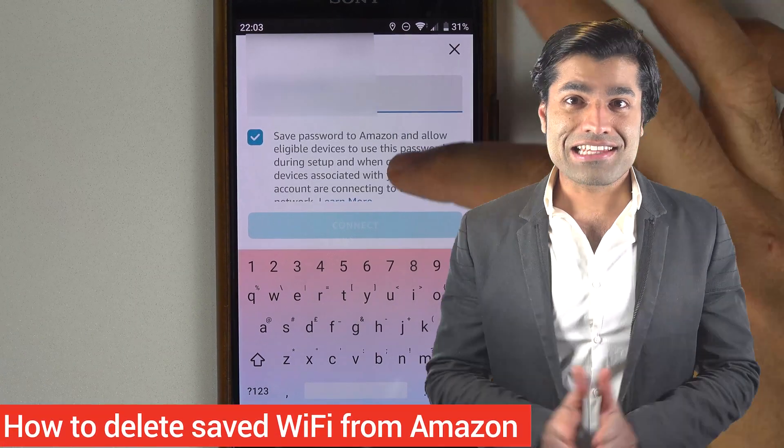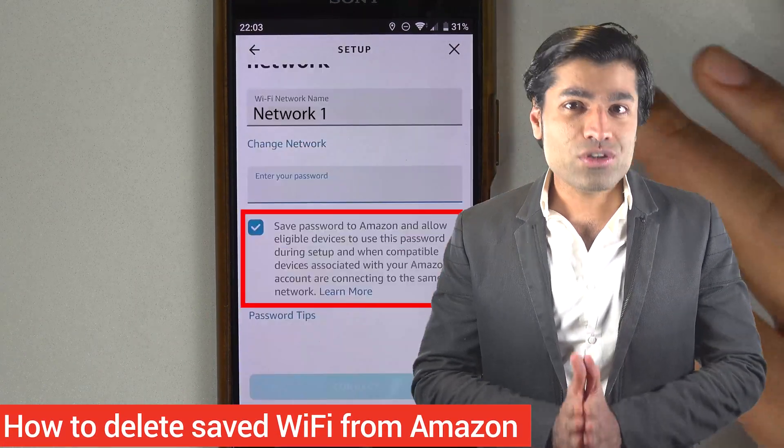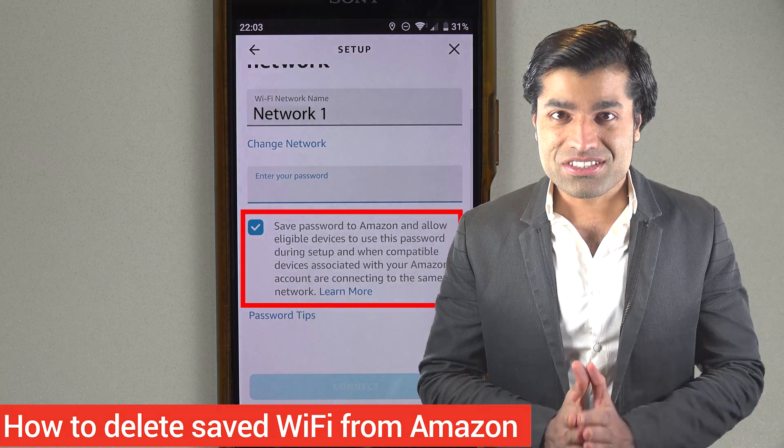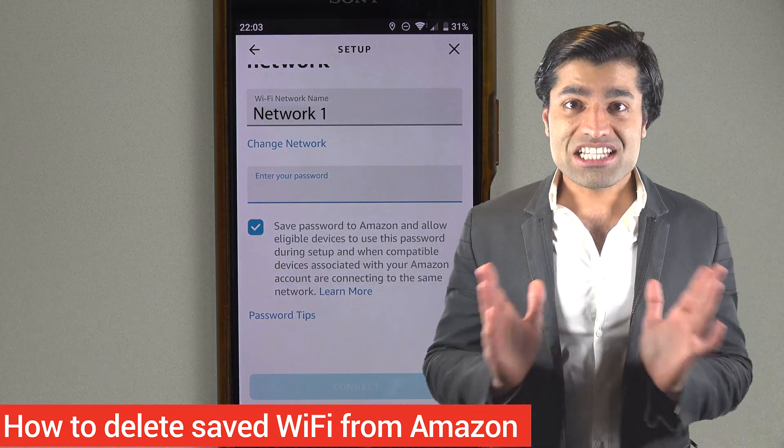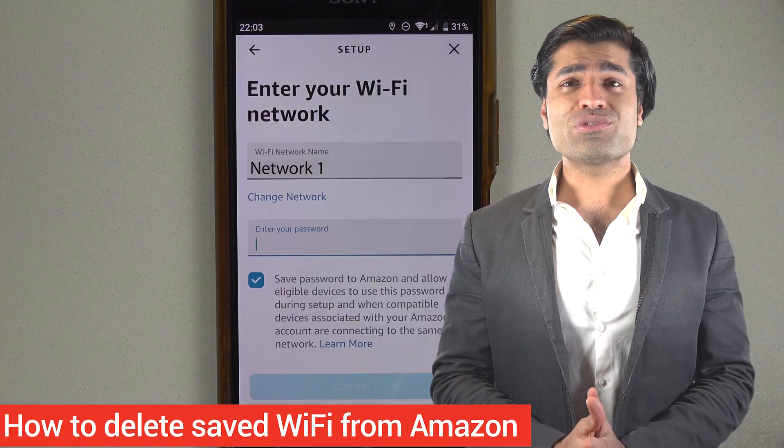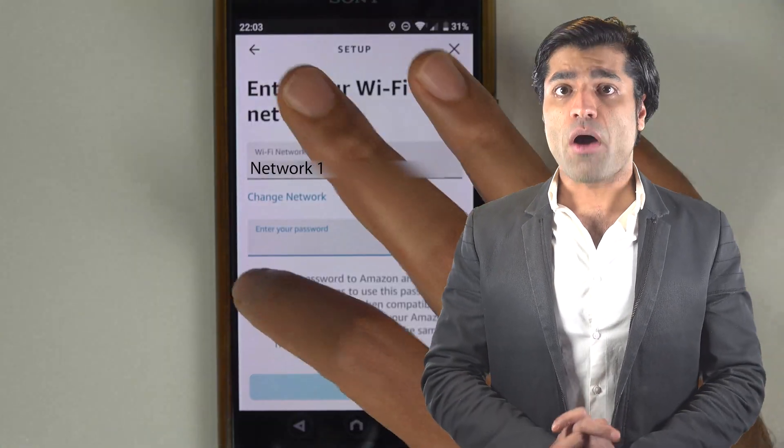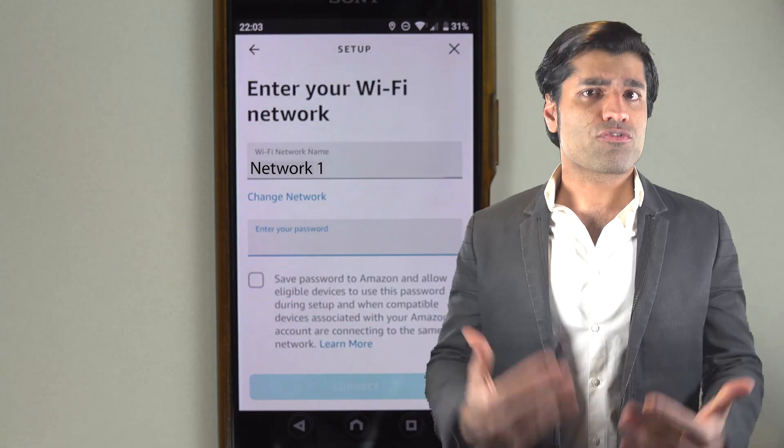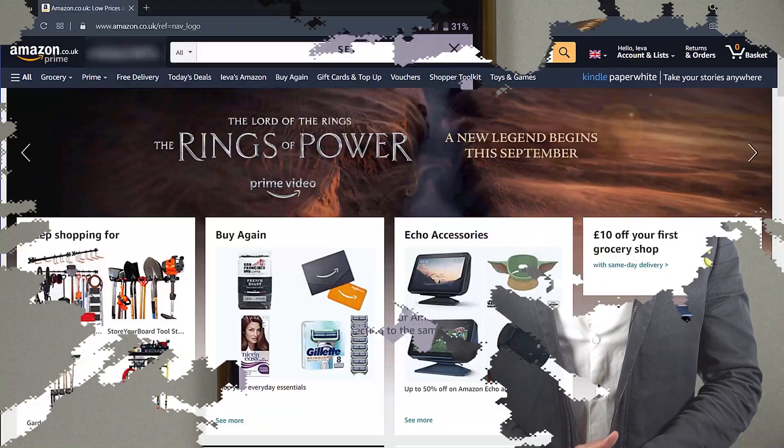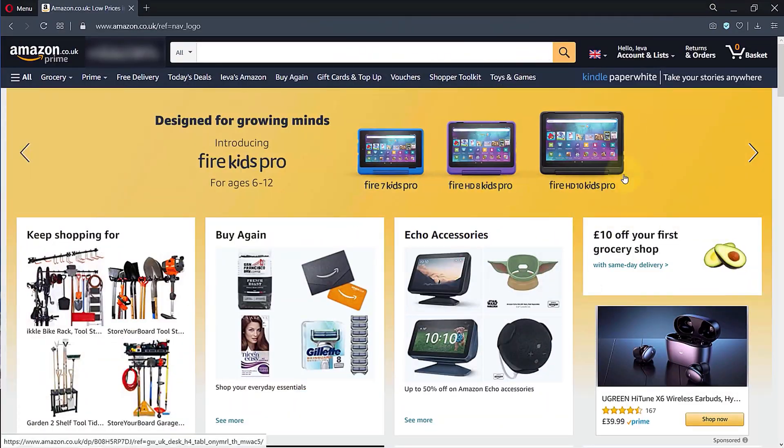I have accidentally saved my Wi-Fi password to my Amazon account, so in this video I will show you how to delete saved Wi-Fi passwords from your Amazon account. Step number one: go to your Amazon's home page such as amazon.com or amazon.co.uk.